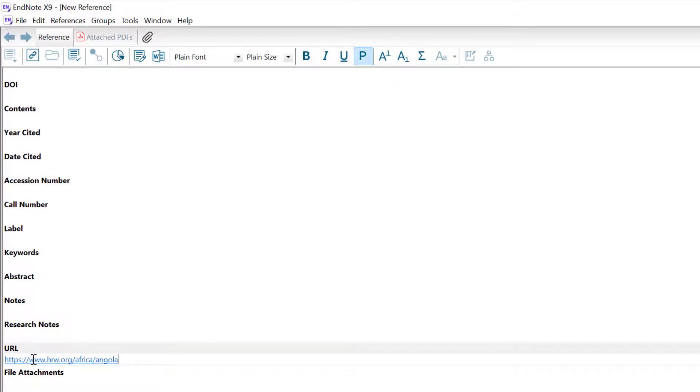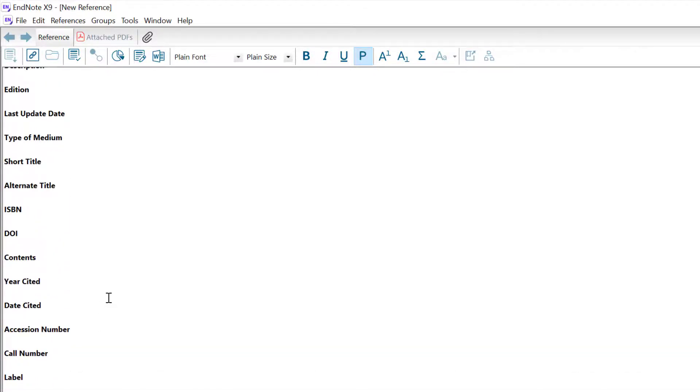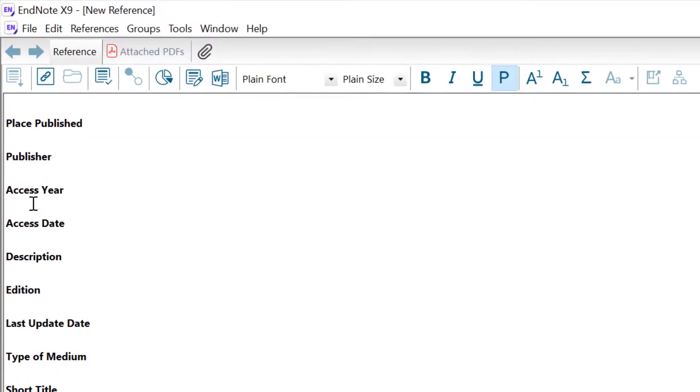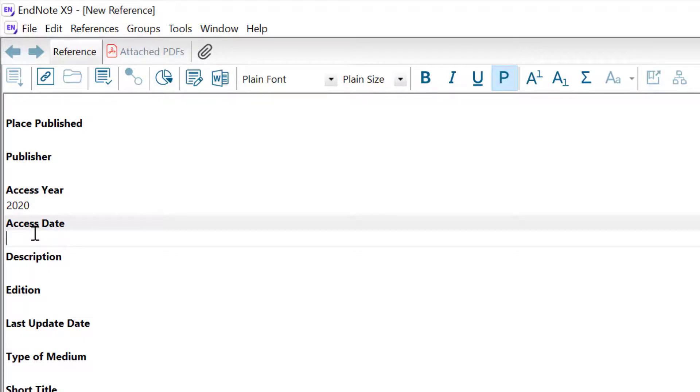Depending on the referencing style you use, you may need to enter the date you accessed the website in the Access Year and Access Date fields. This is the date I looked at the web page—the year 2020. Again, look at the referencing guidance for the format of the date. So I put 15 December.